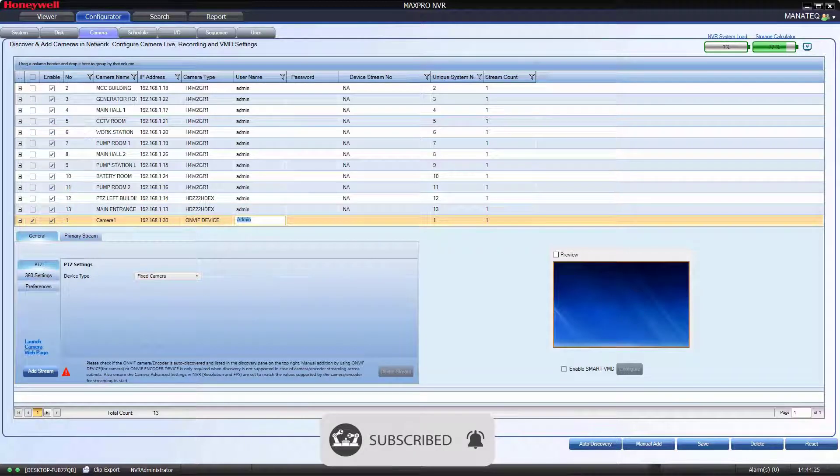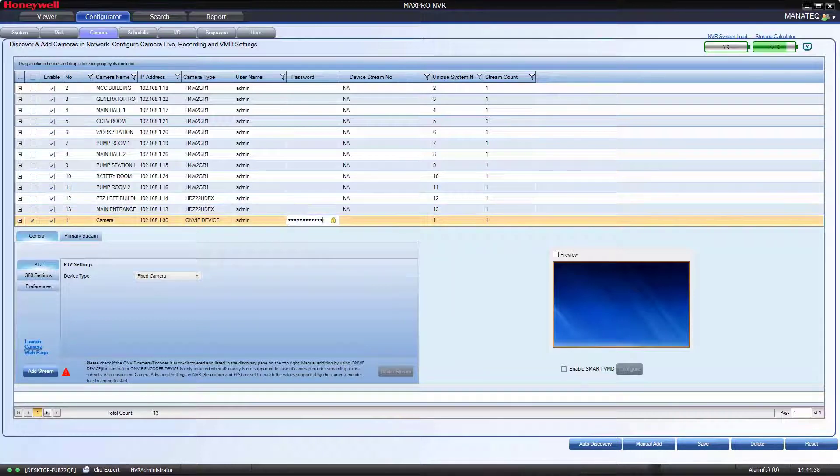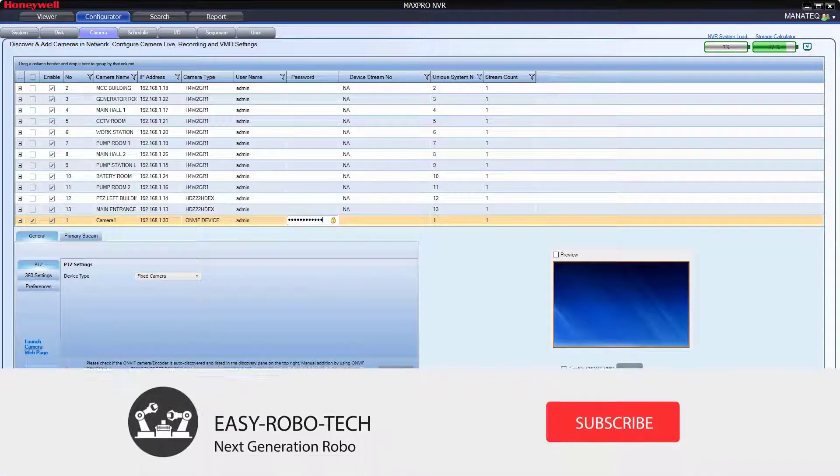Then type username and password. Then click on Save.